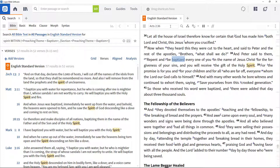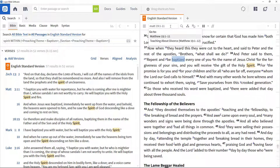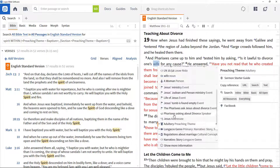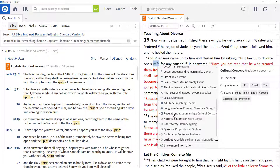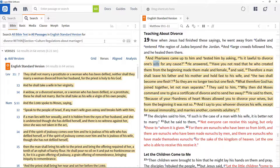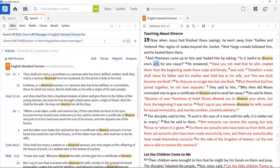Similarly, to find where divorce is discussed in the context of regulations about marriage, find a passage discussing marriage such as Matthew 19:1-11. Right-click the word 'wife', select the cultural concept 'regulations about marriage', and select Bible search. This shows all the passages discussing marriage regulations. Now enter 'divorce within' at the beginning of the search field to show where divorce is considered within those passages.